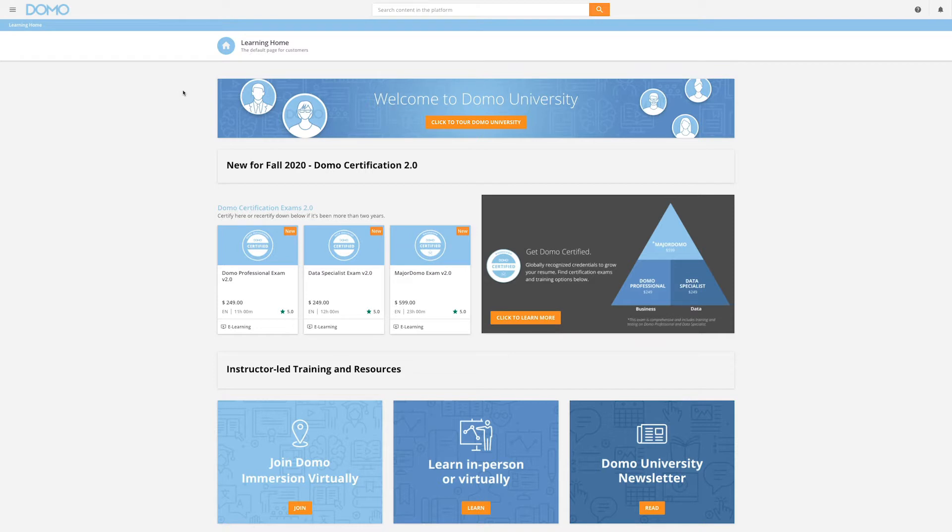This short video will show you how to register for a public learning course using a coupon in Domo University.